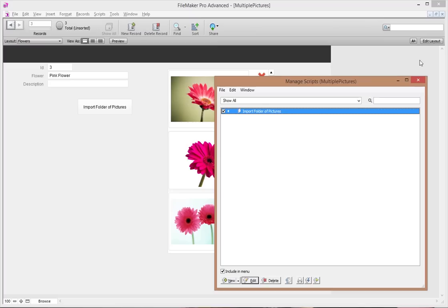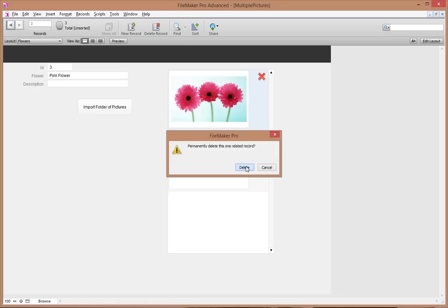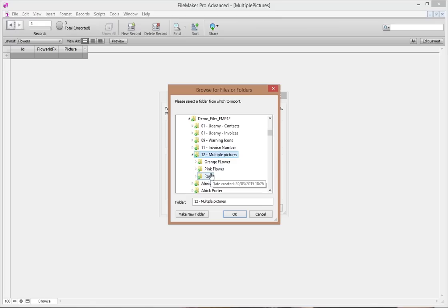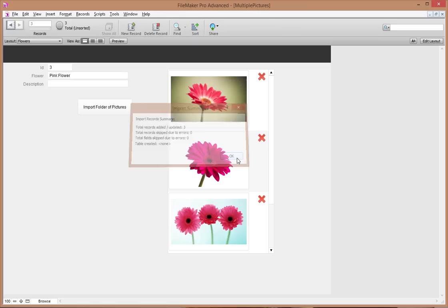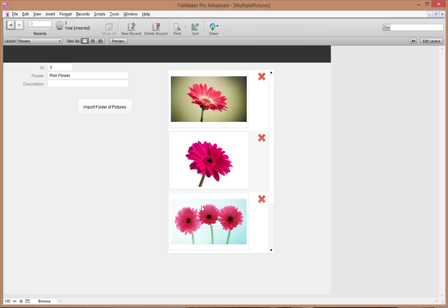I fixed that — Replace Field Contents now performs without dialog. Saving and closing the script, I can see all my pink flowers have shown up correctly. Let's test the full flow again without the debugger: click the button, select the pink flower folder, continue, confirm import mapping, import — and the script runs on its own, all flowers are properly related and showing up correctly on all layouts.